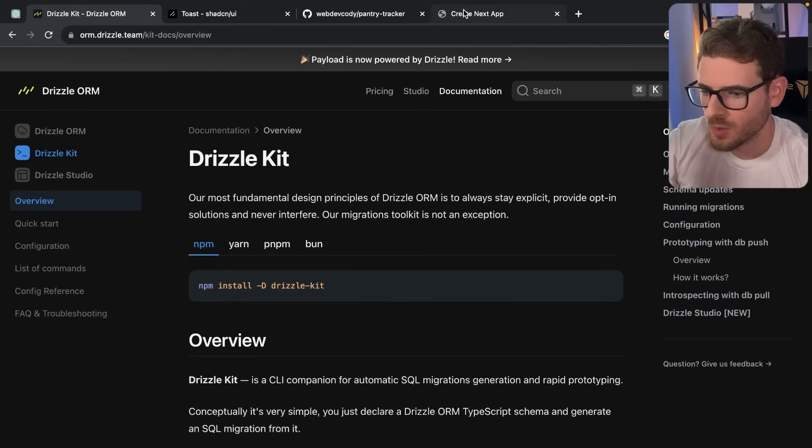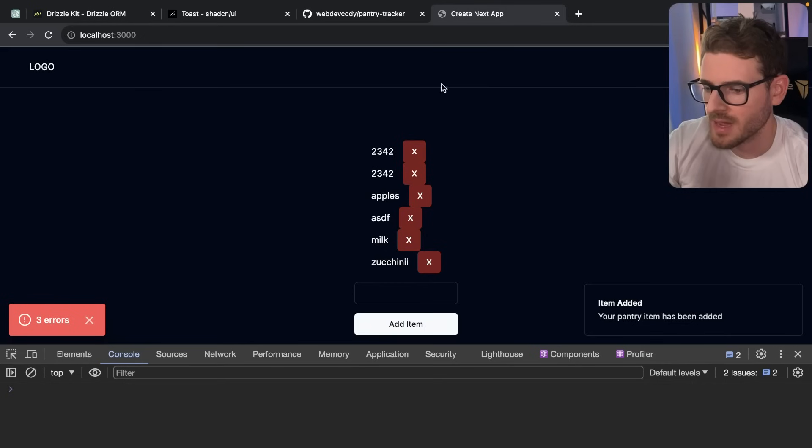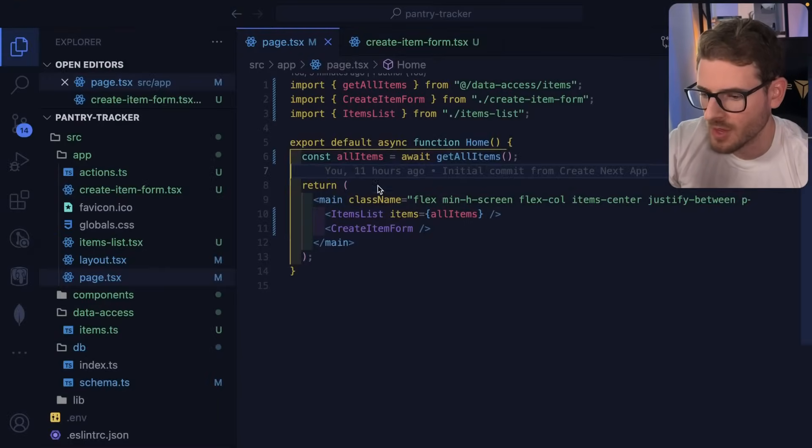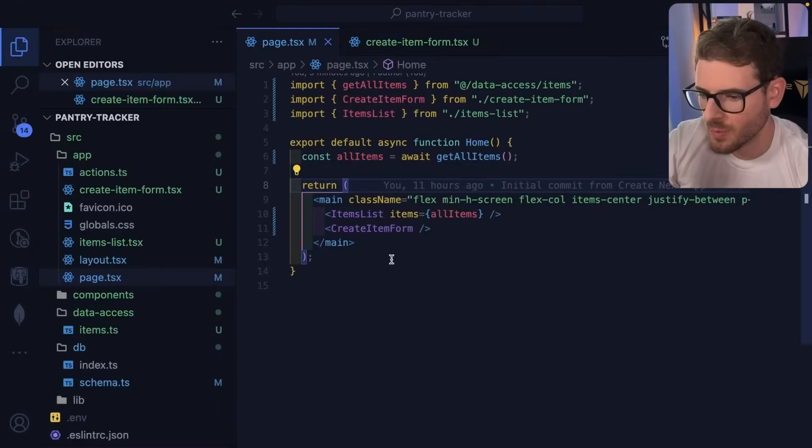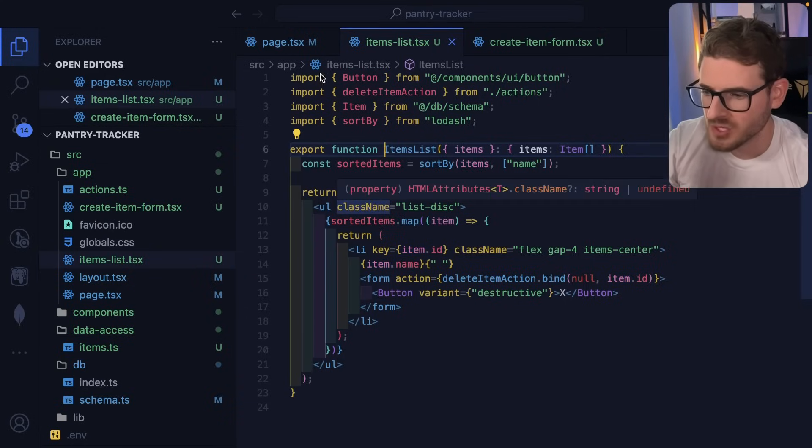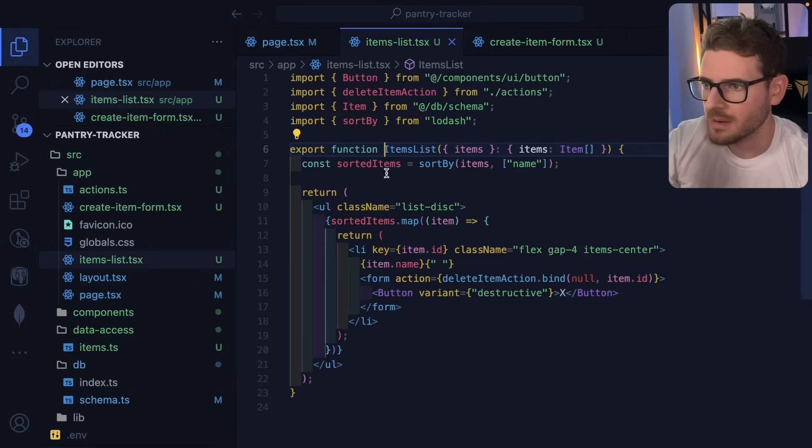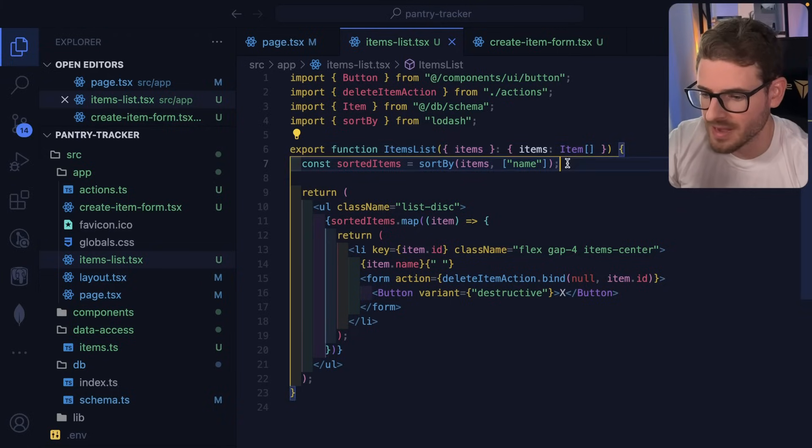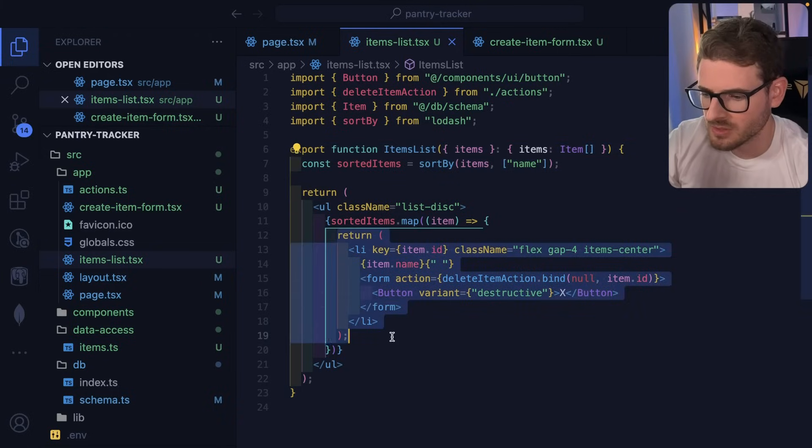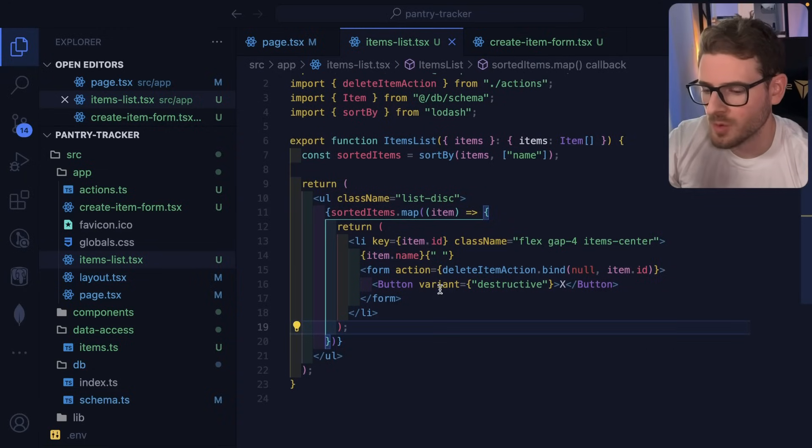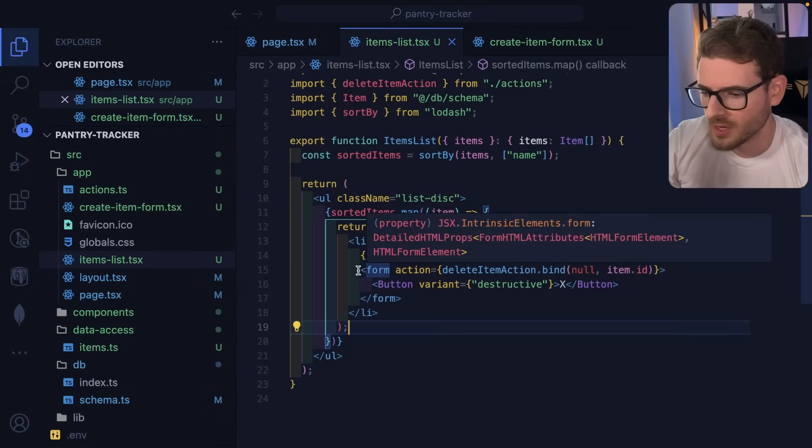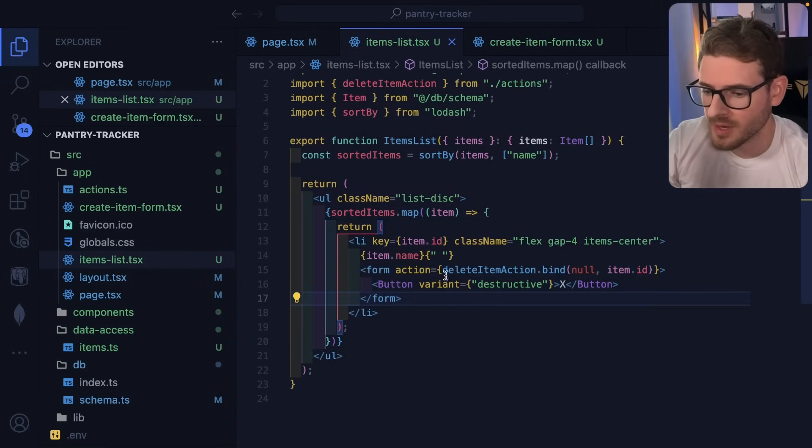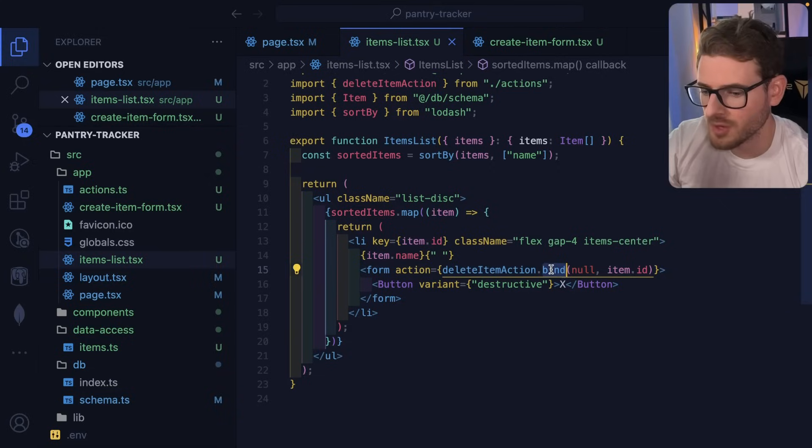All right, so that's kind of it for the Drizzle side of things. I do want to do a quick walkthrough of how the actual React server components are set up in the client components. So the way this page is set up is we have an items list, which is taking all the items that we downloaded from the database using Drizzle. I sort them by name and I just display them here. So there's nothing too fancy going here, but I do want to point out that in order for the delete functionality to work,